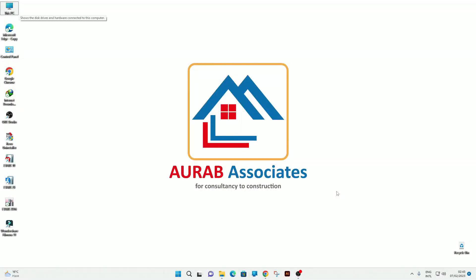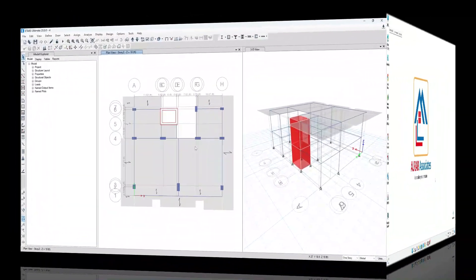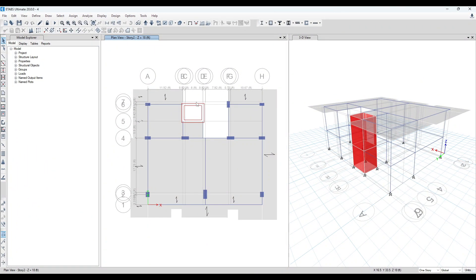Hello friends, welcome back to Auraab Associates. Today, we will model the staircase in this structure and we will also replicate story 2 up to story 7.